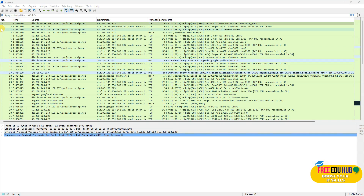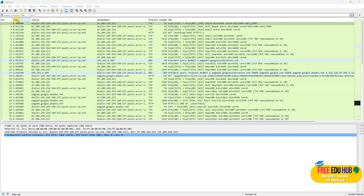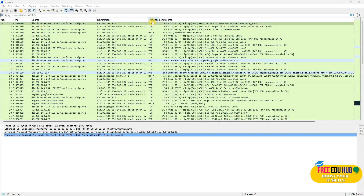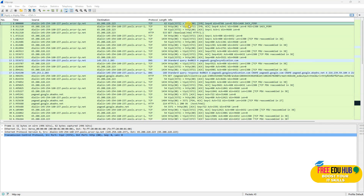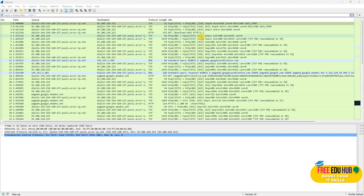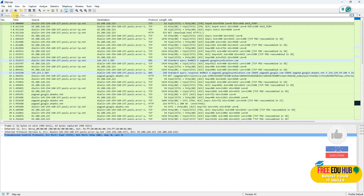On the top we have the time of the capture, then we have the source headers, the destination, the protocols, the length of file, and information regarding the packets — whether it was a SYN, ACK, or SYN-ACK. We can find that over here. Further on top we have a filter.